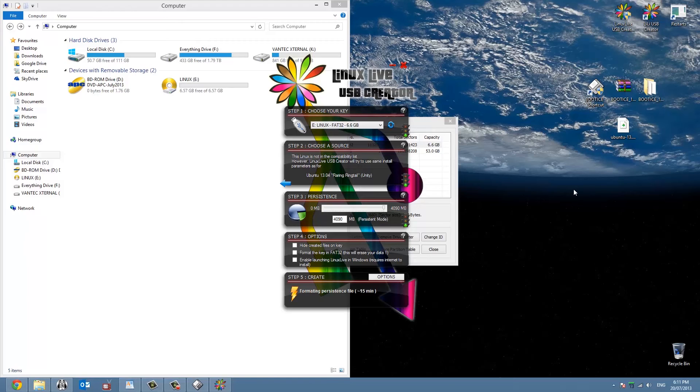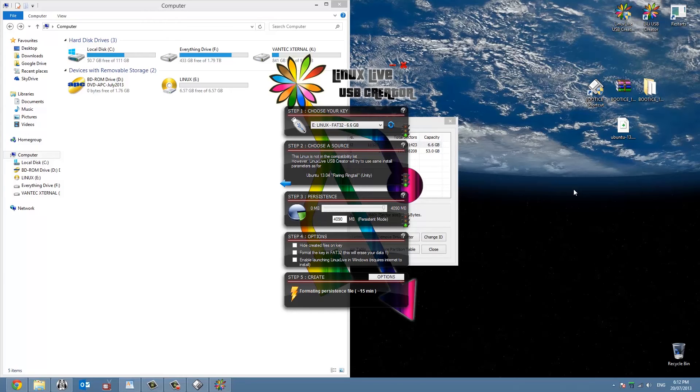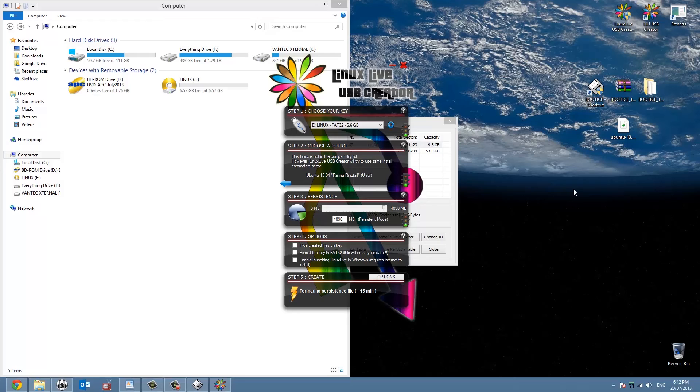So this says about 15 minutes but it doesn't actually take that long. All up this whole process installing Linux took about 30 to 35 minutes, so it does take a little while.